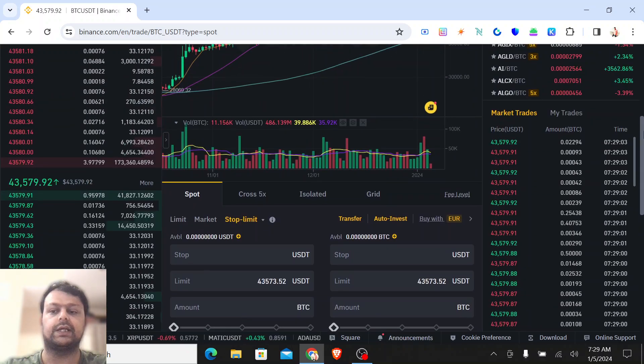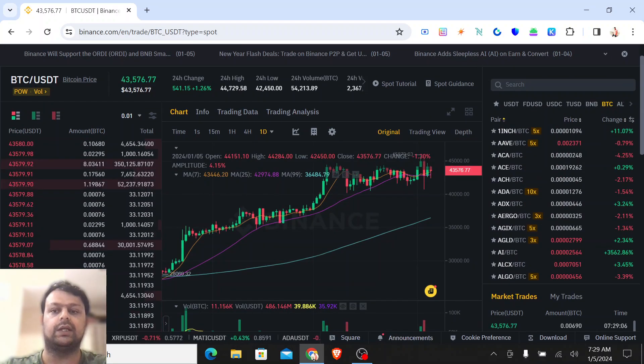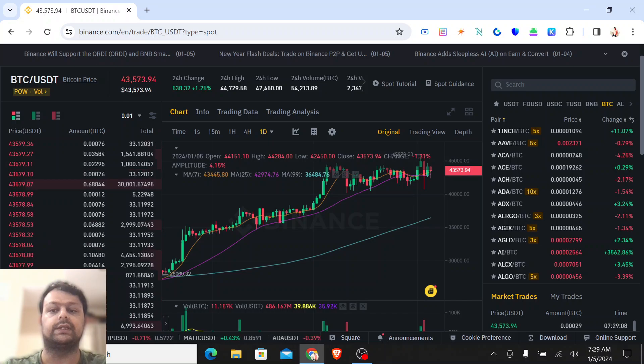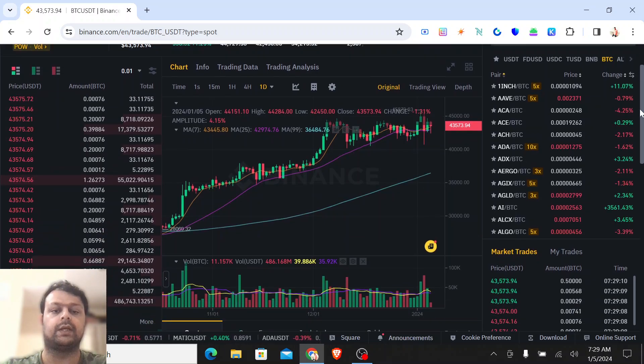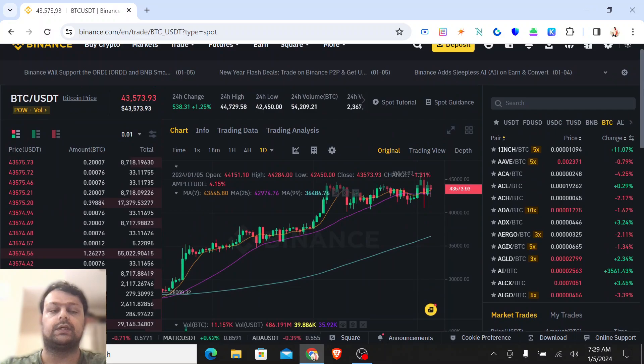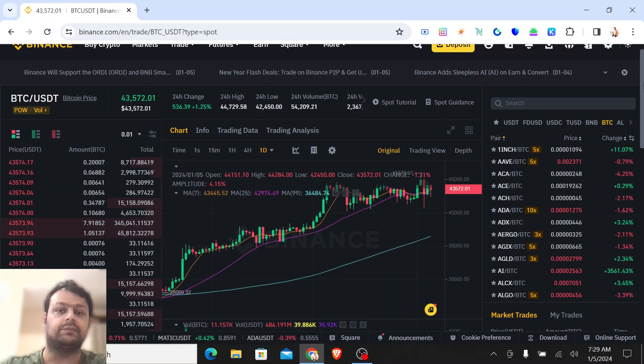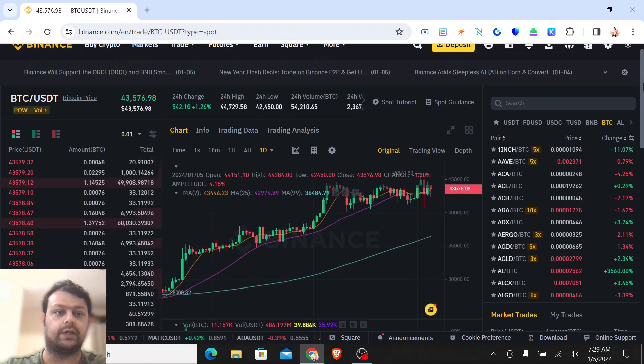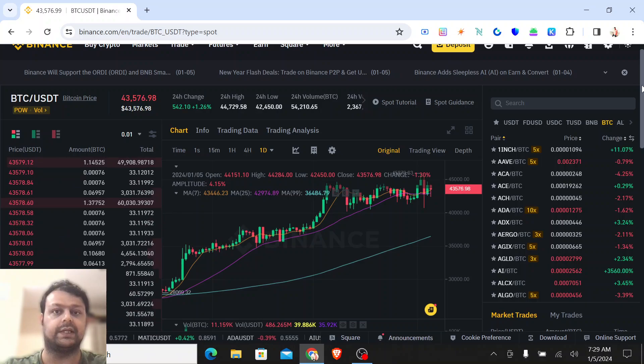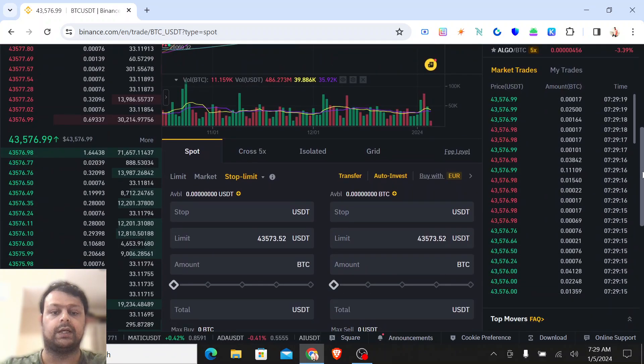Now if we check the current BTC price, it is fluctuating a lot, so it is close to 43,573. There might be some scenario where Bitcoin will fall down drastically because the market is always correcting itself.